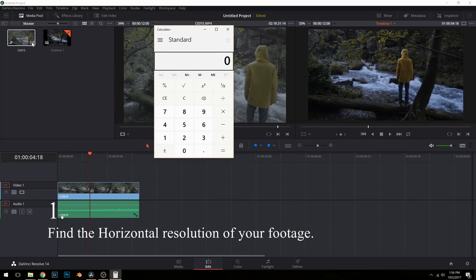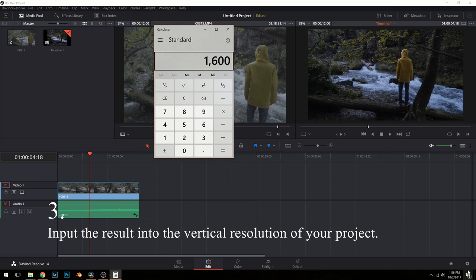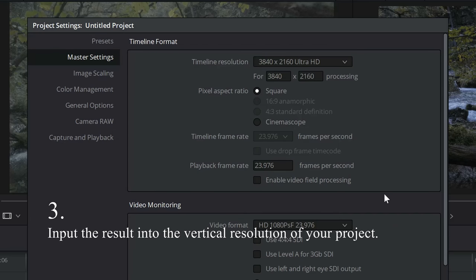First, find the horizontal resolution of your footage, divide it by the aspect ratio, and you'll get your vertical resolution. Then put that into the project settings.